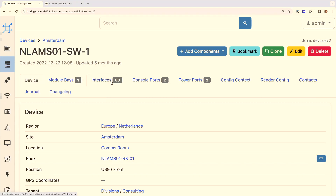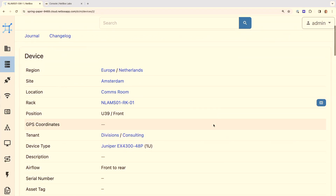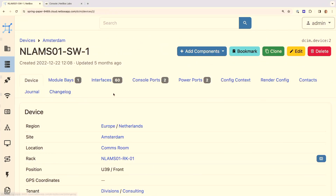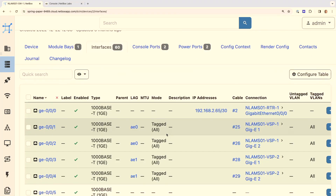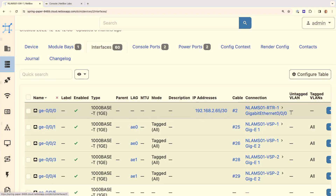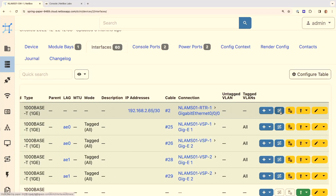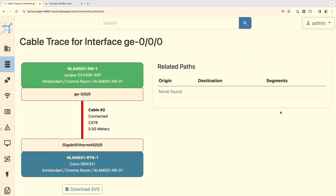Clicking on the switch in the rack, we can see it's a Juniper EX4300 48-port switch, and we know which position it's in. Clicking on interfaces, we can see which interfaces are connected to other devices. The first interface is connected to the router at this site. Using the cable trace icon, we can see this interface is connected to the router on GigabitEthernet 0/0/0, and the data center team can see it's a red Cat 6 cable that's half a meter long — very useful for local hands.